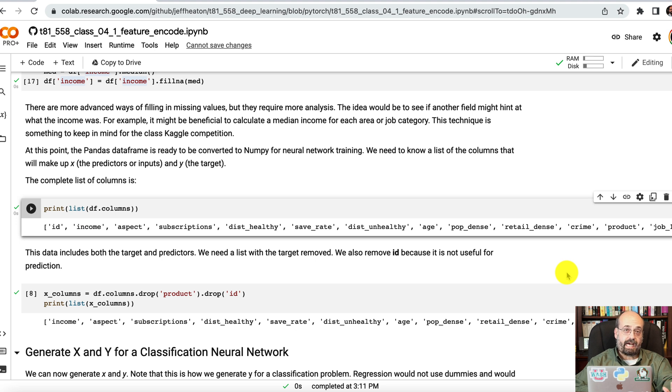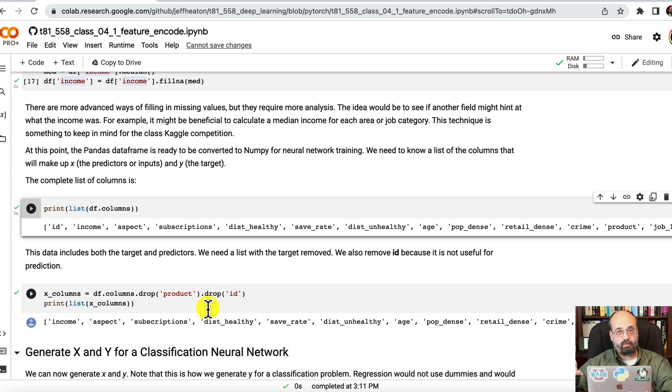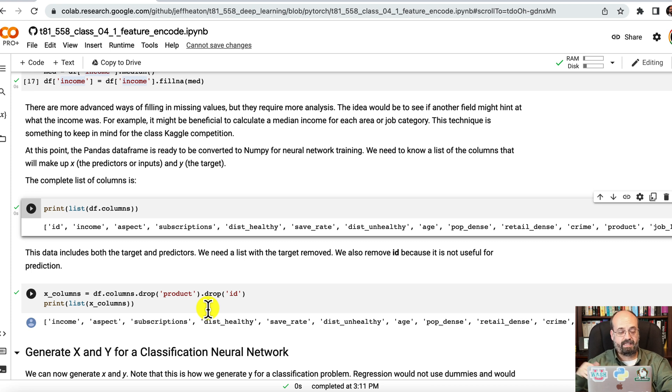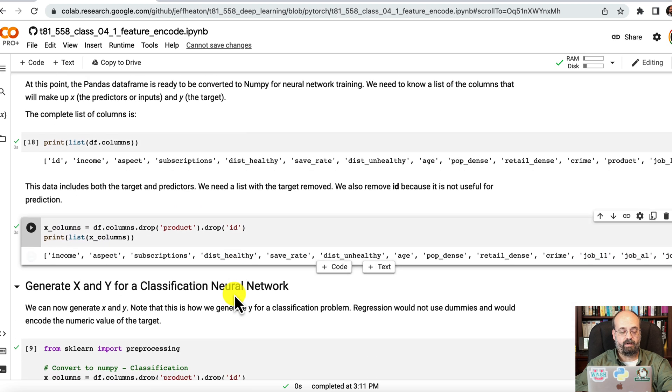We're going to get the columns that we want for the X, which are the predictors. To do that, we're going to drop product and we're going to drop ID. If we're predicting product, we don't want to use product to predict itself. That would be target leak. So we'll just go ahead and do that. These are the columns that we're basing it on.